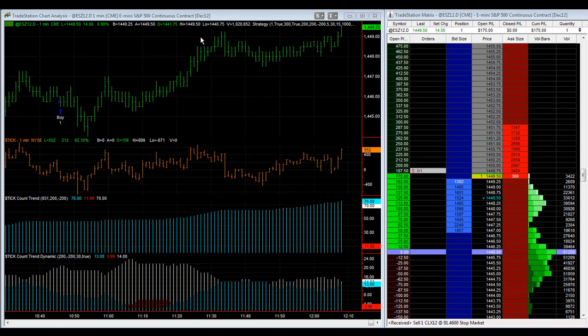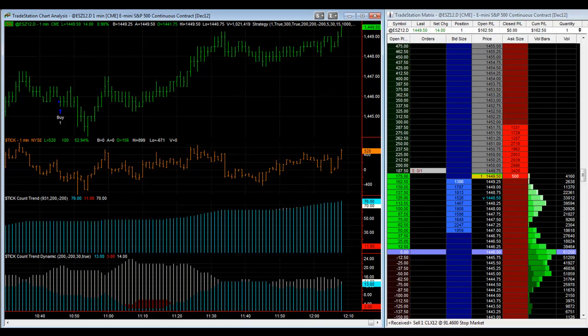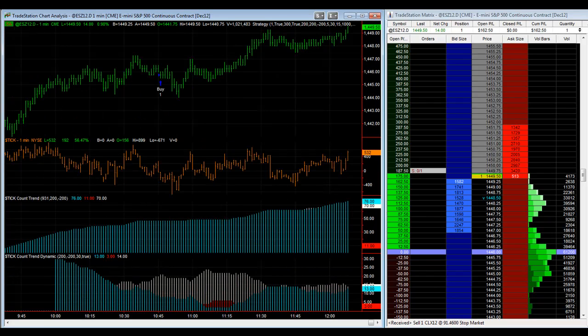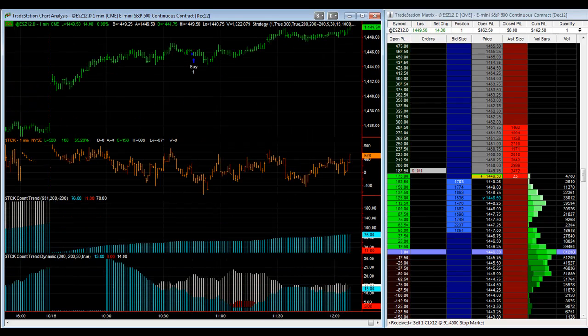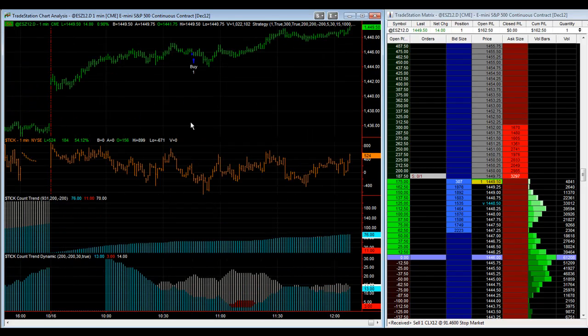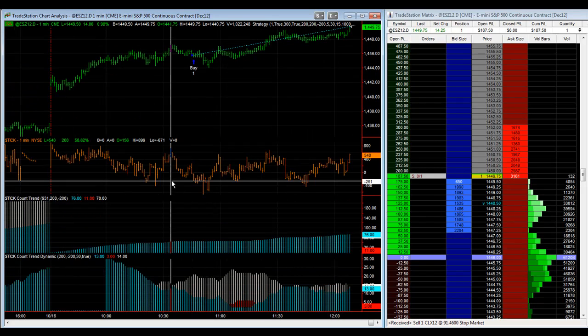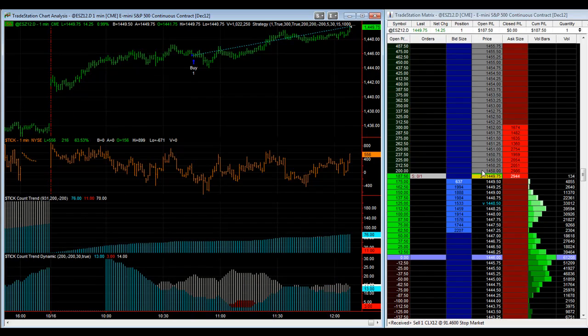But the market is really strong, so I don't think it will be. Another thing to note is the high on the ticks have not been above a thousand in a while. So we've hit 1449.75, we're going to cancel and replace.